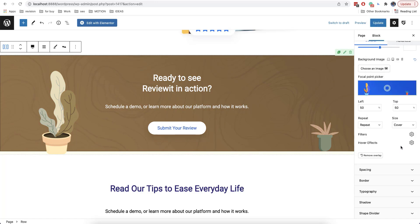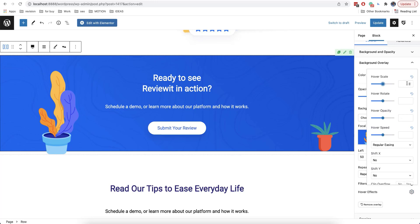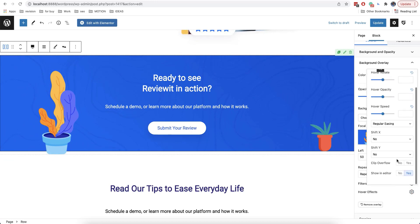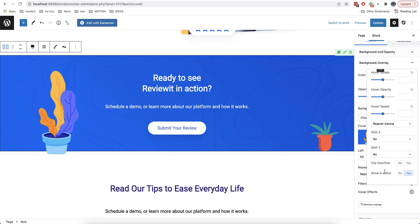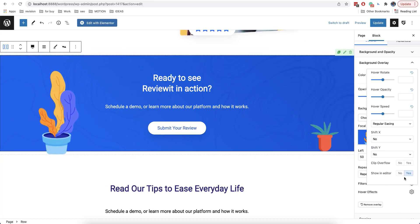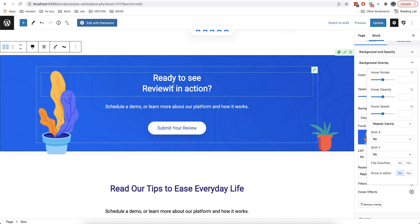Apart from filters, you can also use hover effects here on the right side. Here we can add different effects that will work when hovering the mouse. It's important to know that in order to check how it works in the editor, we need to enable the show in editor option. But this is optional — if you want to continue editing this block, you need to first disable this option. This option will work as usual on the website.